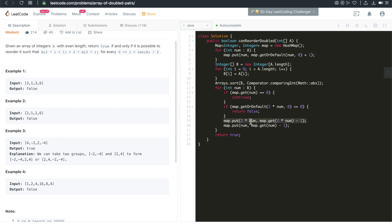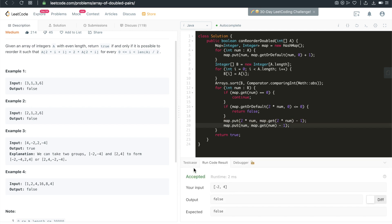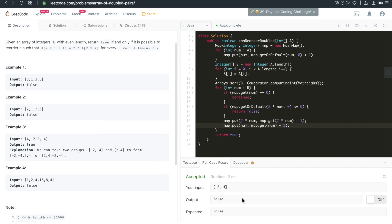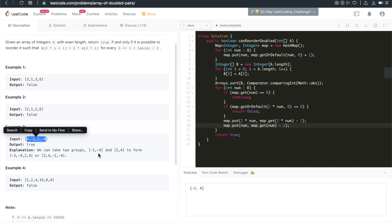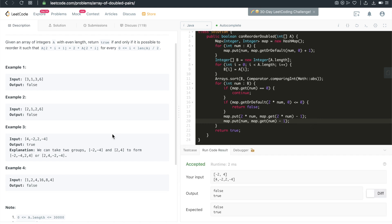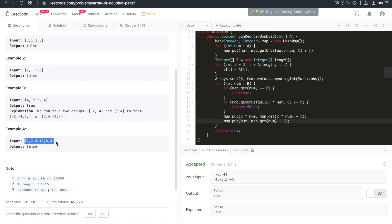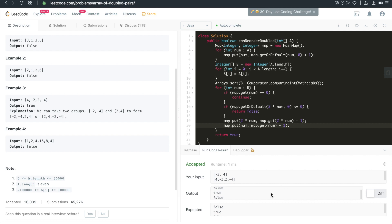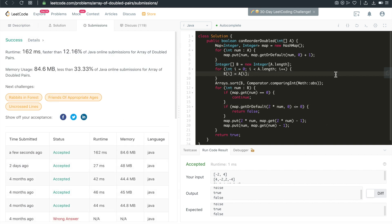Now let's run through some test cases. This is a good test case — false, that's correct. Let's run through the happy case — okay, that's expected. And this one passes as well. True, false, true, false, false, true, false — all pass. Now let's submit and see. Accepted!